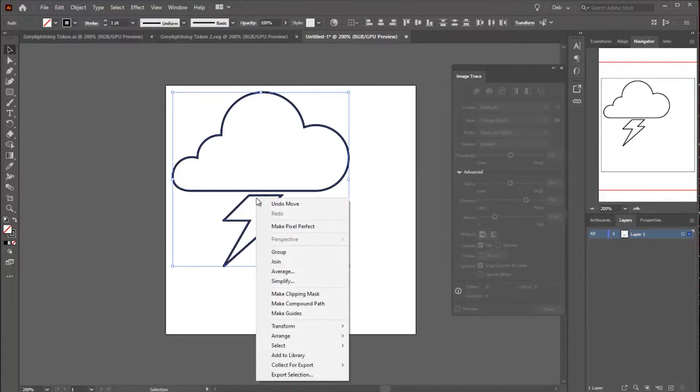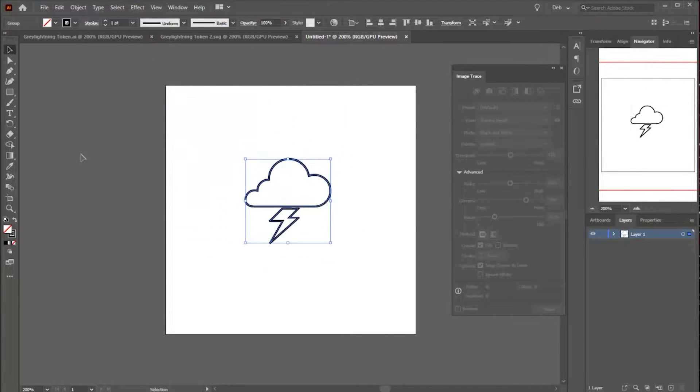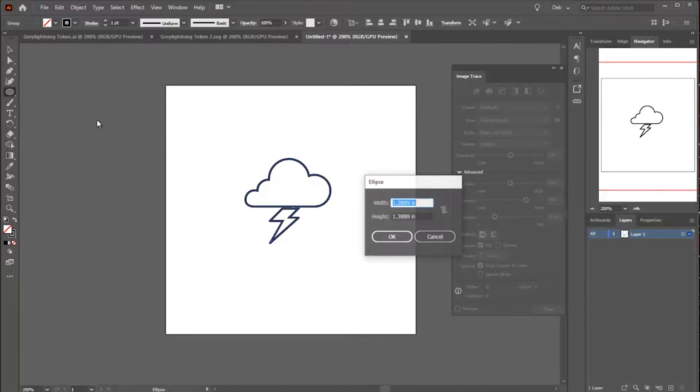I'm doing this in Adobe Illustrator, but you can do everything I'm doing in Inkscape, which is free.